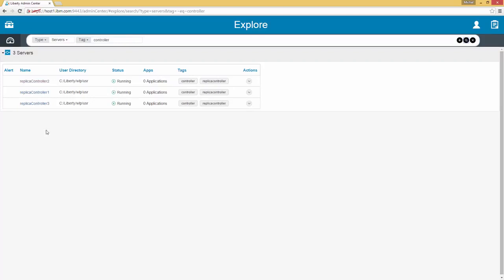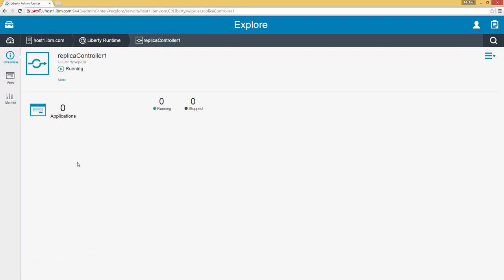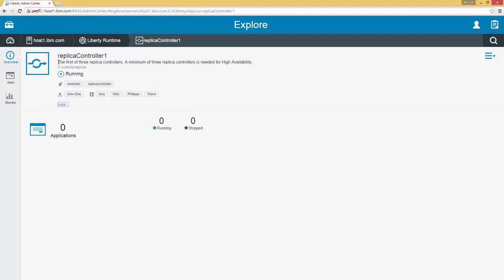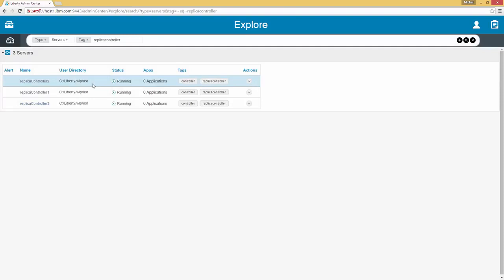As we can see here are three replica controllers. All resources that are listed as results are clickable. If we click on a server we see that a note has appeared — this server has a controller tag, a replica controller tag, it has an owner — in this case John Doe — and it has the contacts Amy, Felix, Philippa, and Travis. As we can see hovering over the tags, they are clickable.